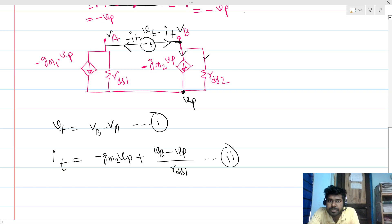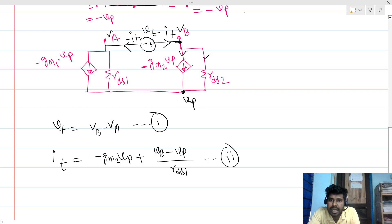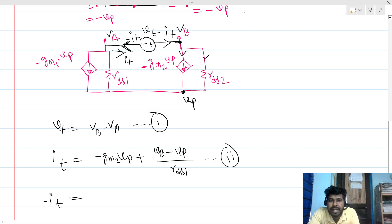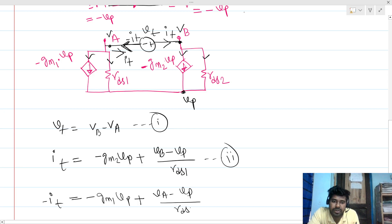If we make a closed loop and find KCL, the current flowing in this direction is IT, so the current coming out of the other branch is minus IT. So minus IT equals minus GM1 times VP plus (VA minus VP) divided by RDS1. Now we just need to solve these three equations.